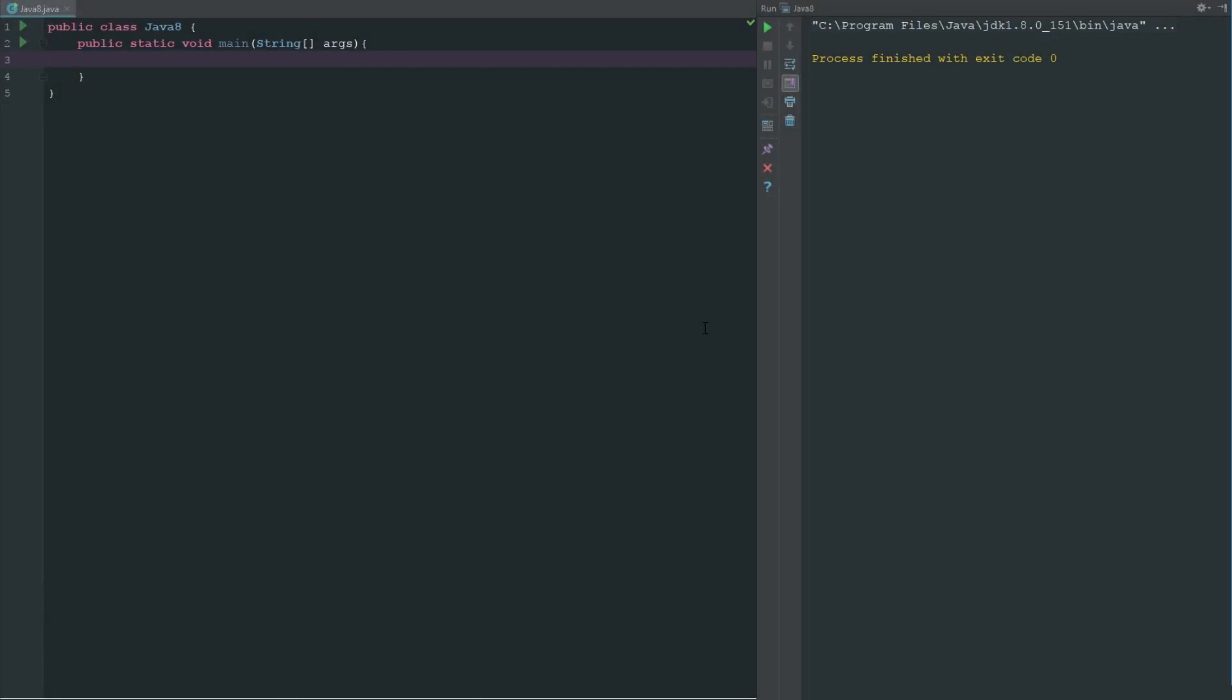Welcome back to the Source Code, my name is Dashaun. Today we are going to be looking at conditional operators, which is simply two things: the double ampersand or the double vertical line. The double vertical line meaning OR and the double ampersand meaning AND.